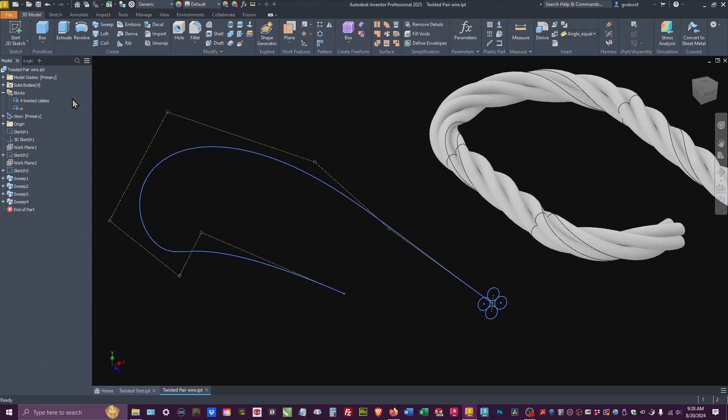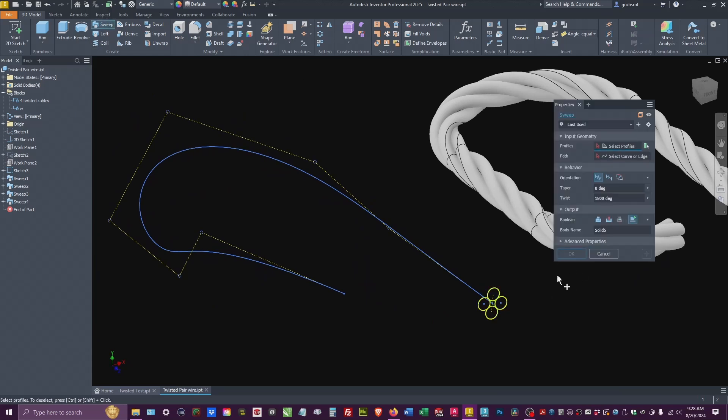Let's do the 3D. So we're going to do the same thing. Sweep. Pick one path.